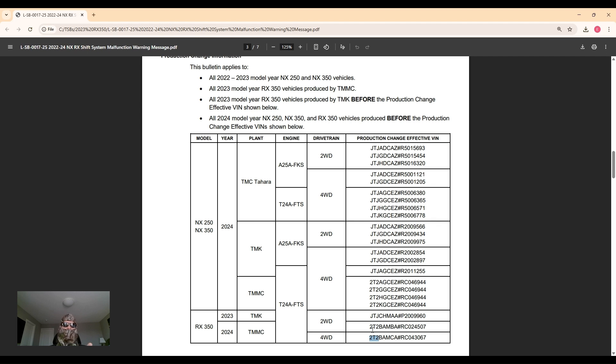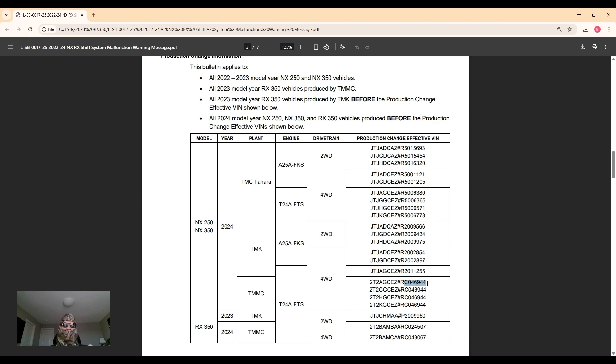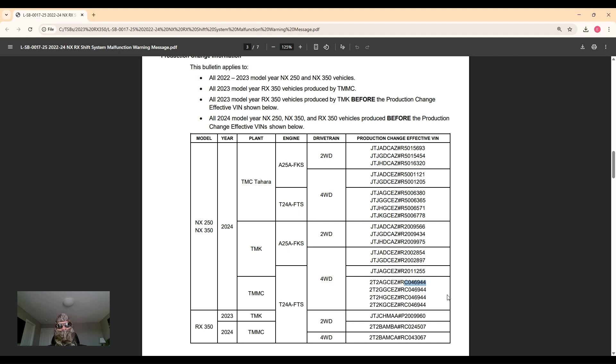So let's say we have an NX 2024 all-wheel drive made in Canada. You're going to look at the last six of the VIN and see if yours is numerically higher or lower. If it's numerically higher, the countermeasure has been implemented already in production. If it's numerically lower, that means it has not been implemented yet.